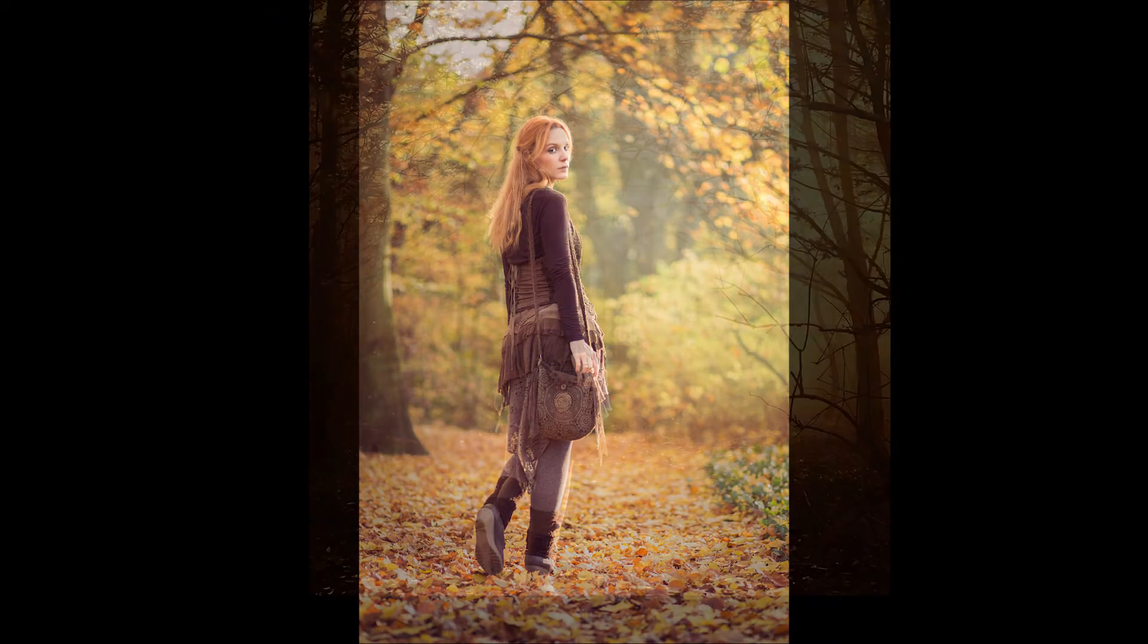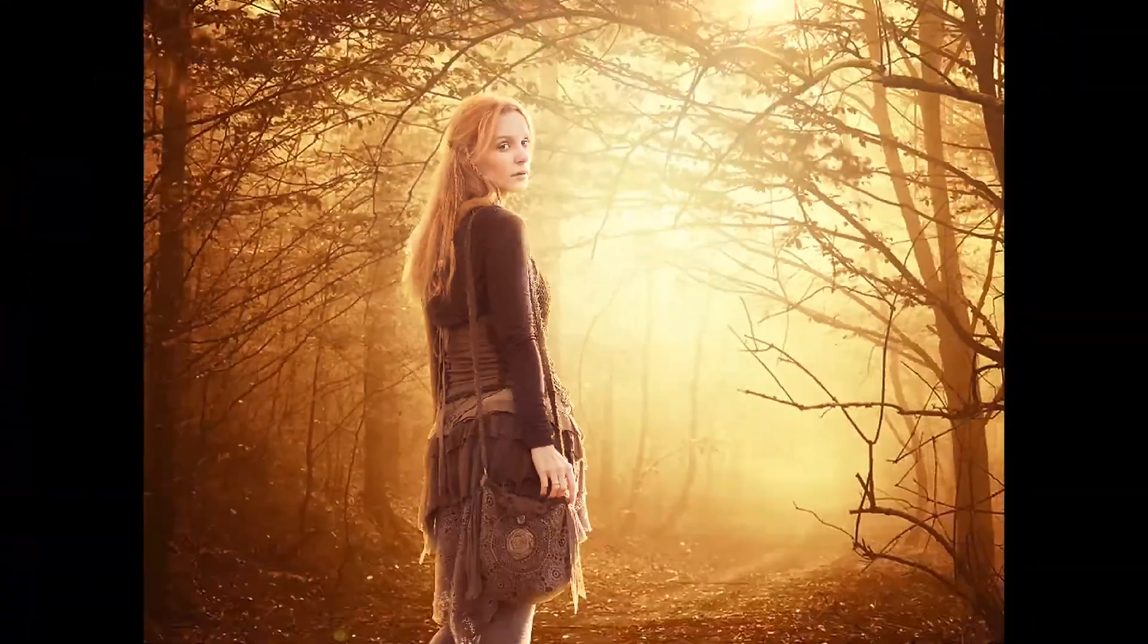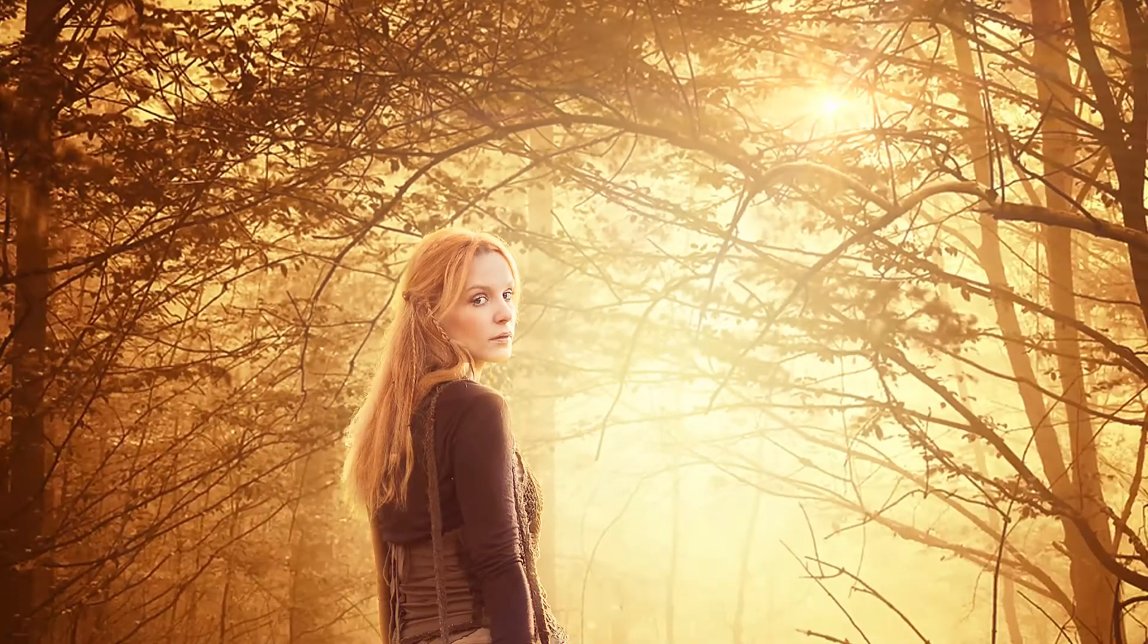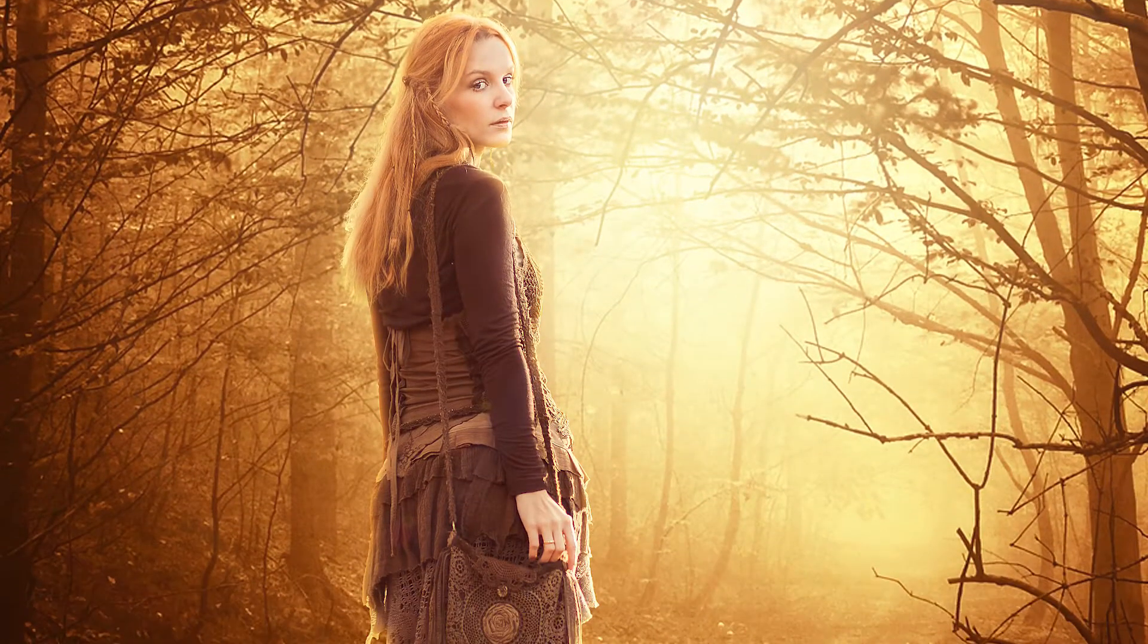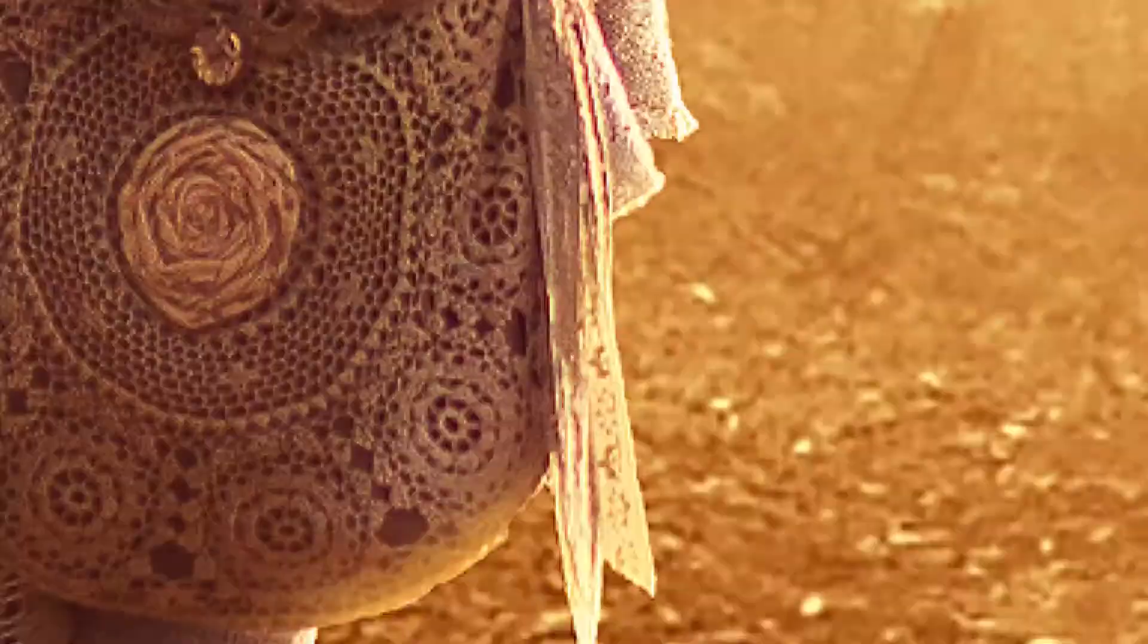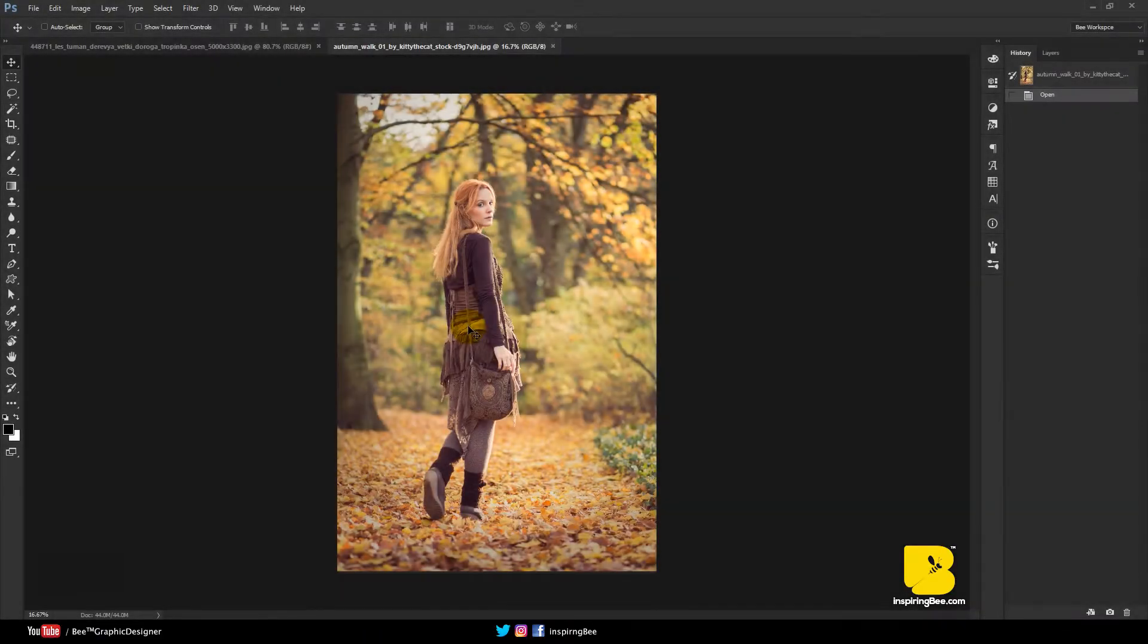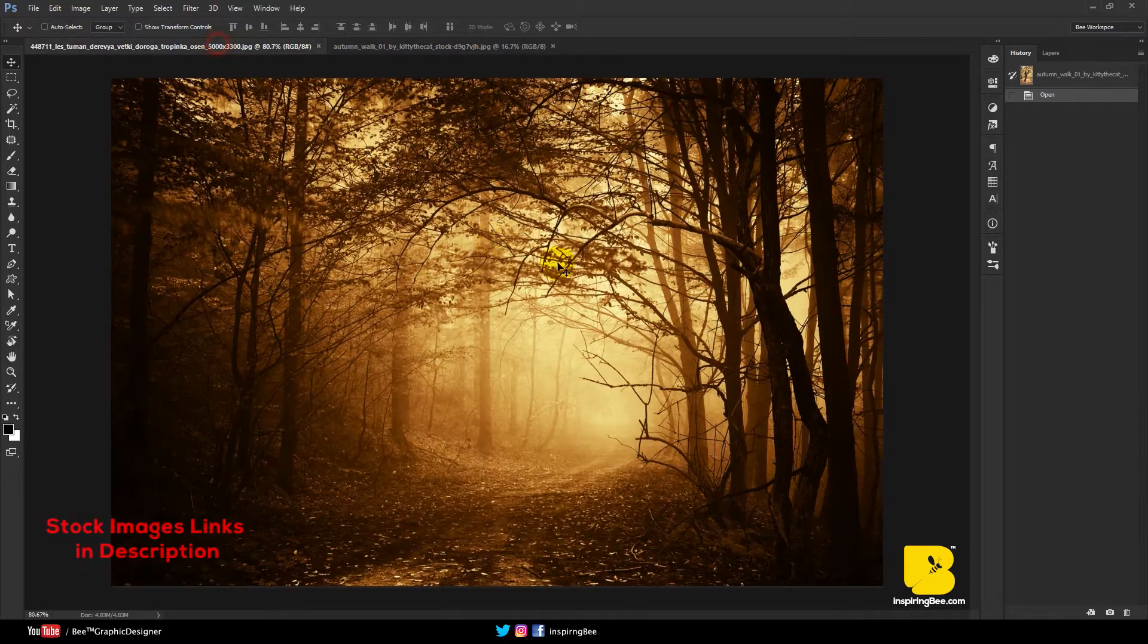Today I am going to show you how to create a beautiful sunset effect in Photoshop. Hey guys, welcome to Inspiring Bee. My name is Sabdu and you can find me on inspiringbee.com. Today's episode we are going to show you an awesome technique to create a beautiful sunset effect.